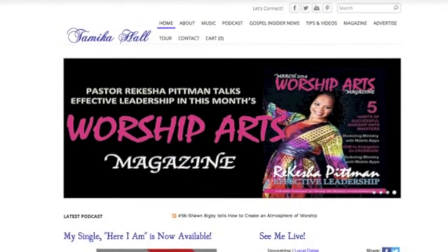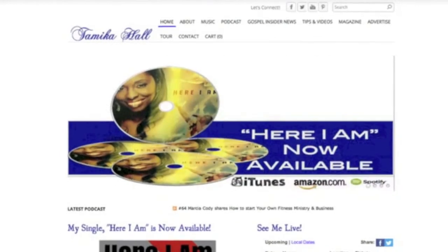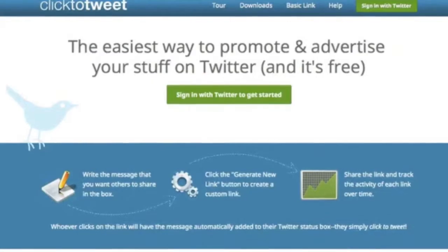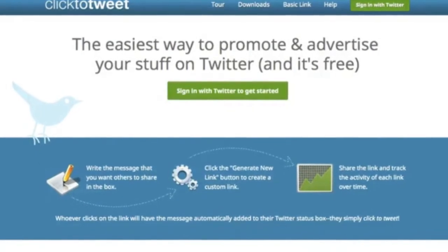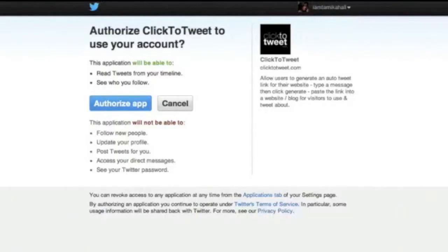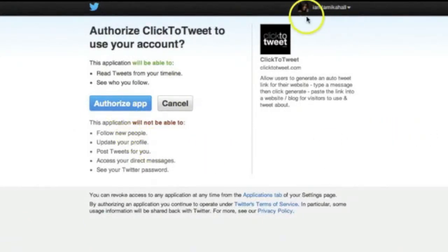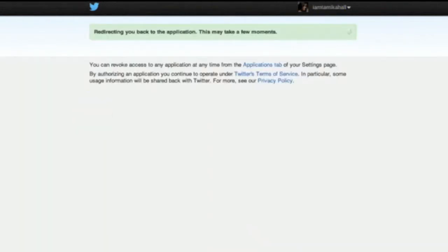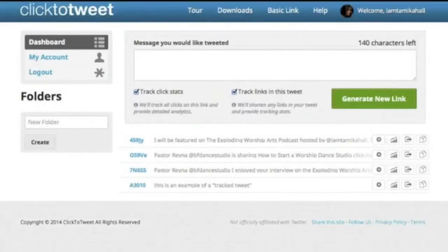I wanted to show you how easy it is to use Click to Tweet to build your own audience and to showcase your ministry. Go to clicktotweet.com. You would sign in with your Twitter account — so if you don't have a Twitter account, this is the perfect time for you to do that. Once you get there, you're going to automatically see something that says 'Authorize the App.' I'm already signed in here, so all I have to do is click on 'Authorize the App' and it will automatically sign me into my Click to Tweet dashboard.